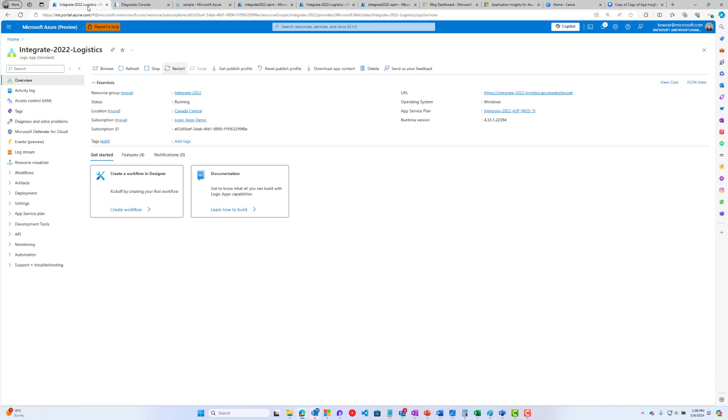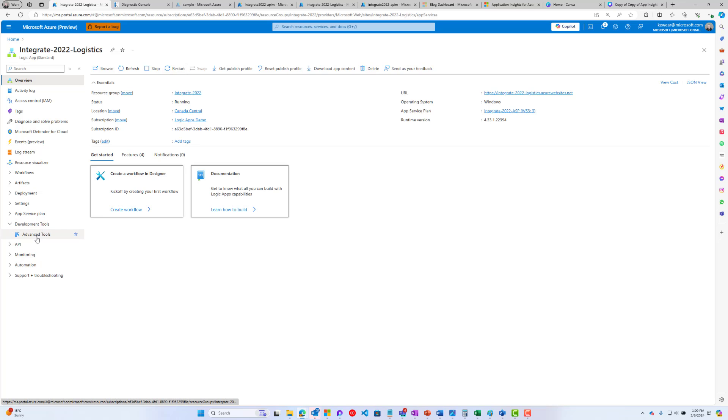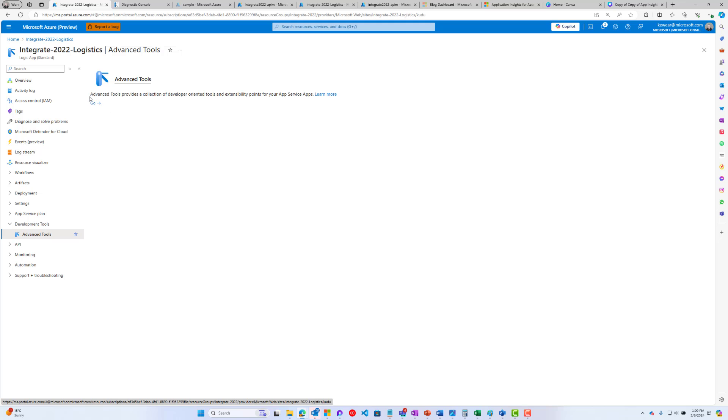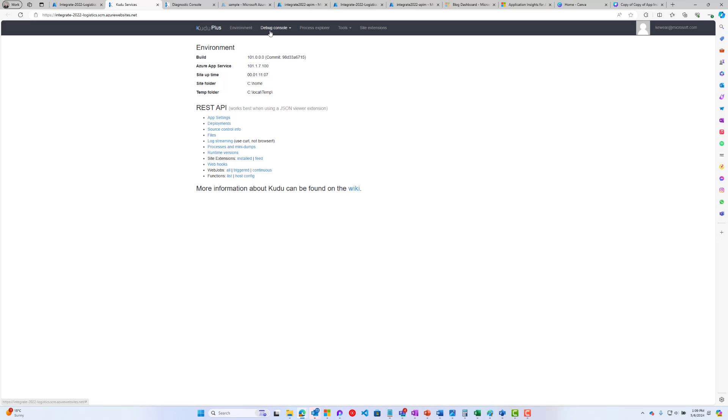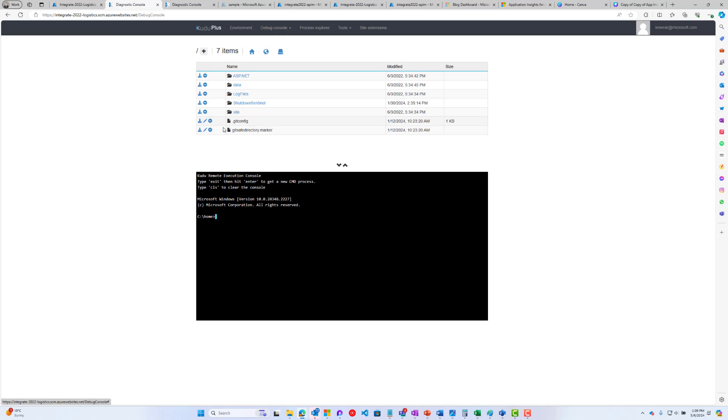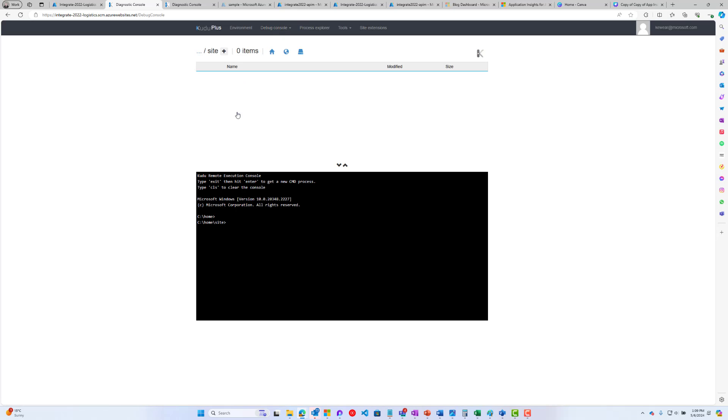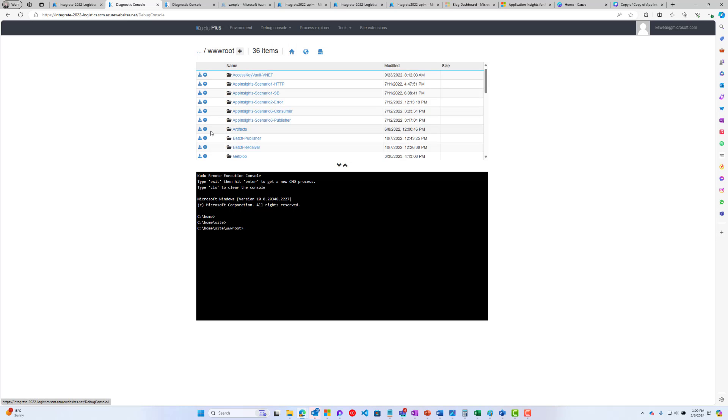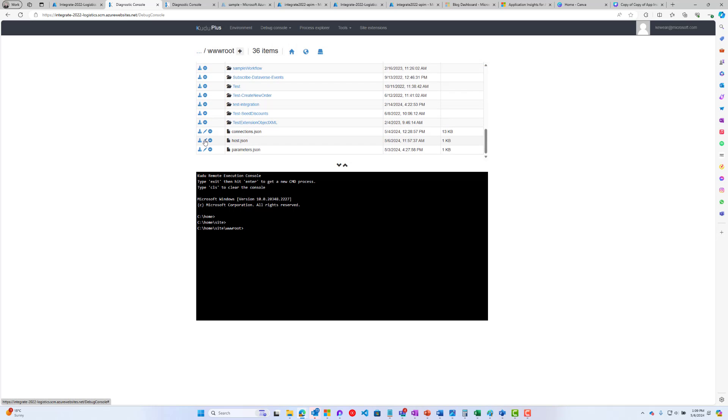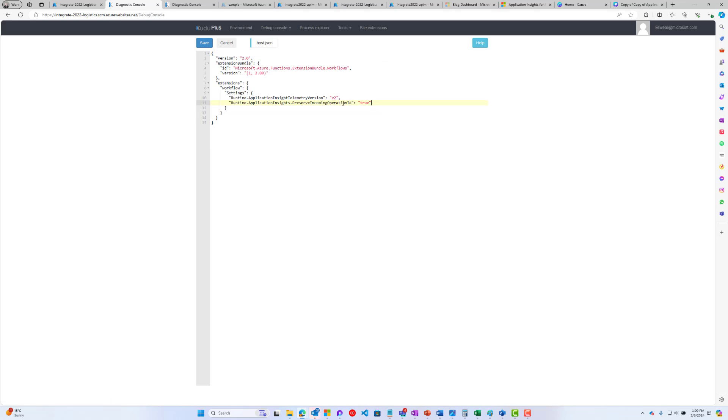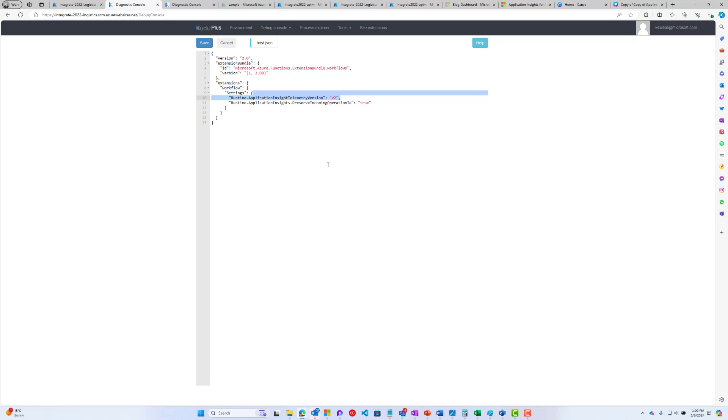The next configuration we need to set is in the host.json. You can do this in source code in VS Code or in Azure portal. If we hit development tools, advanced tools, and then go, we will launch Kudo. Then we can hit debug console CMD and navigate to site www root. Scroll down to the bottom, then edit the host.json. Here you want to make sure you've got these two settings. This is the new feature flag right here, the preserve incoming operation ID. This v2 makes sure you're using the v2 version of Application Insights.